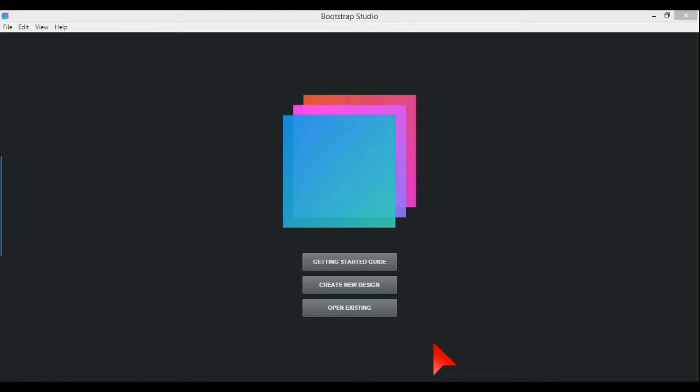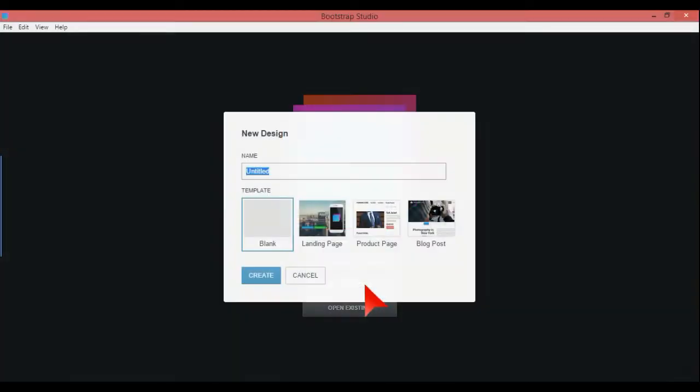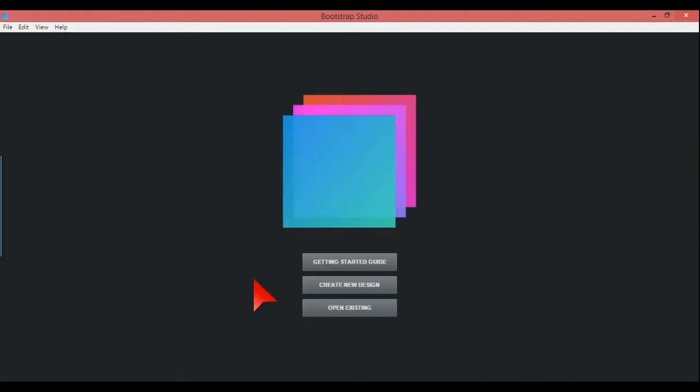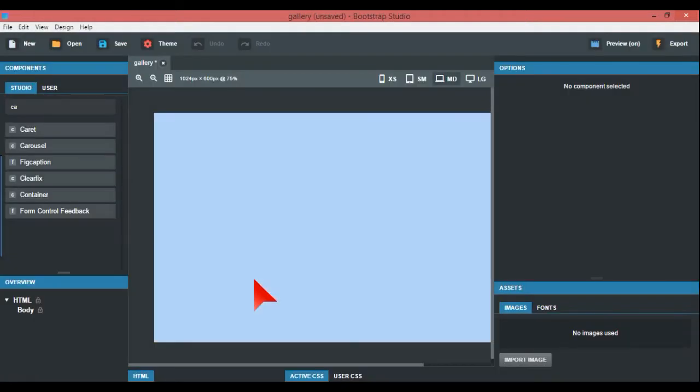In this video I'm going to explain how to do a carousel image gallery. We'll start with create new design, and I'm going to call ours gallery and create it. That loads up like this.